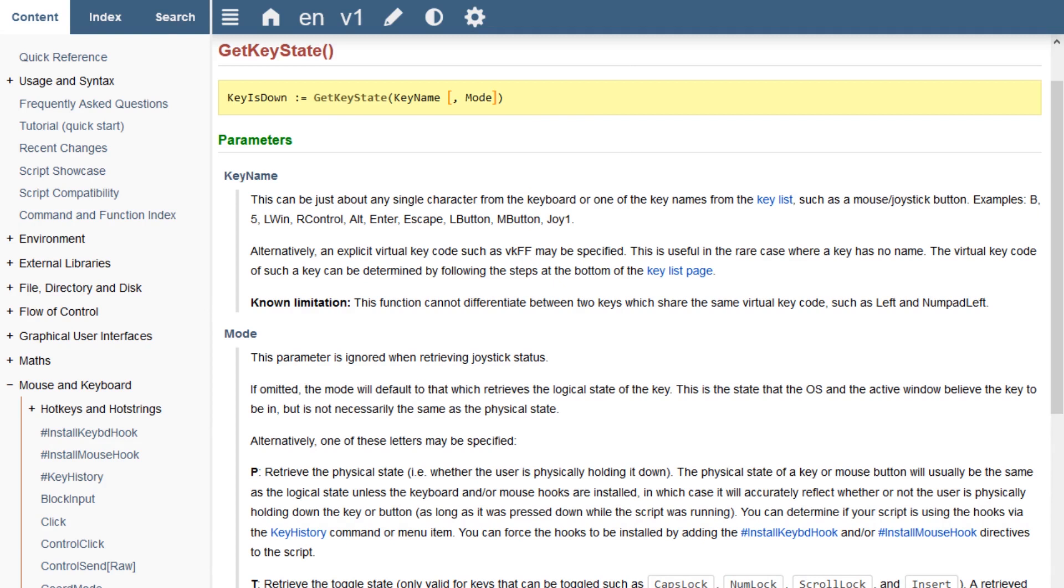So the first piece of this puzzle is this getKeyState function. With it, we can programmatically detect the state of a key. And we're going to use this to be detecting the state of our trigger key. Let's set that up in a new script.